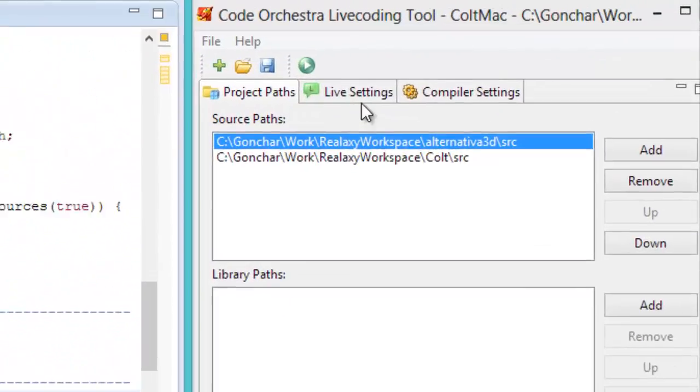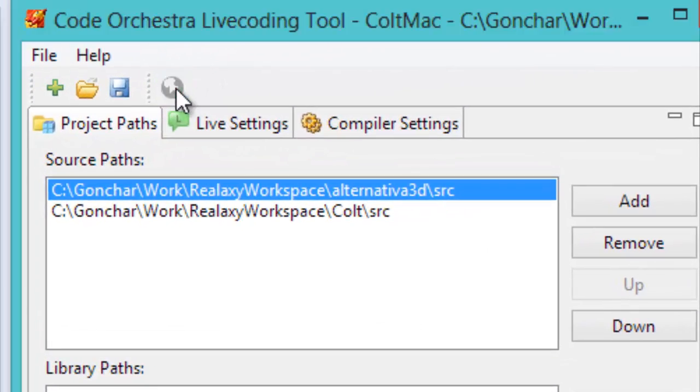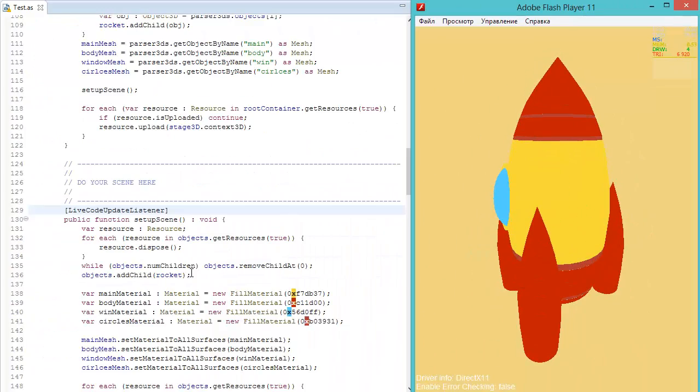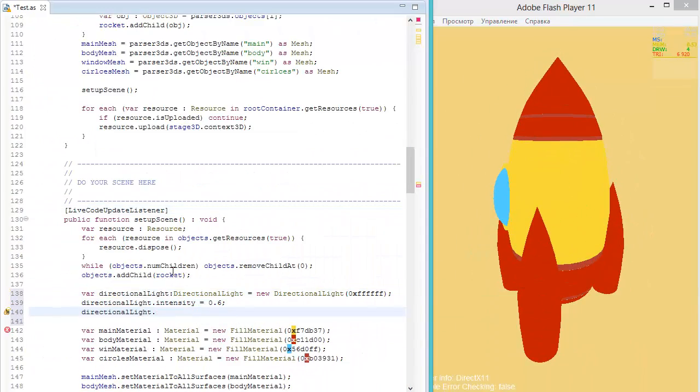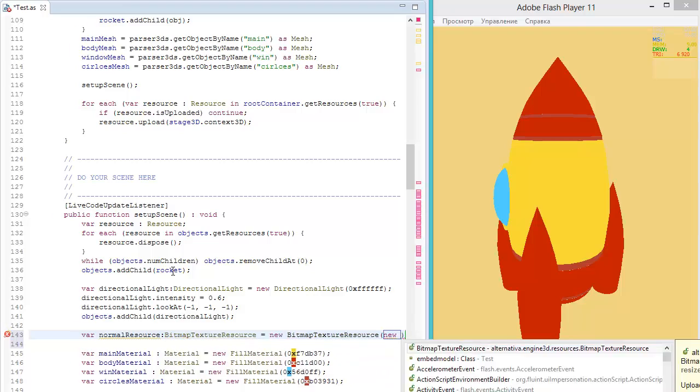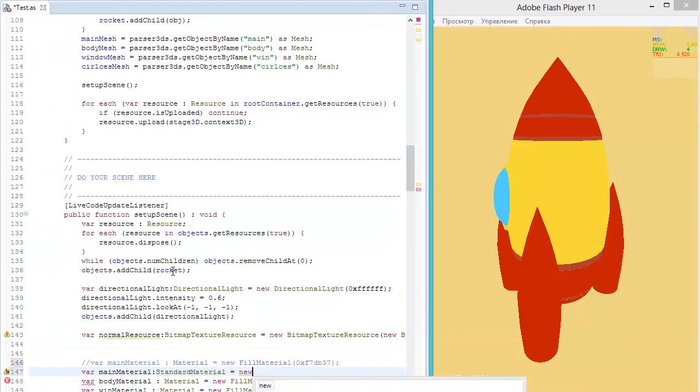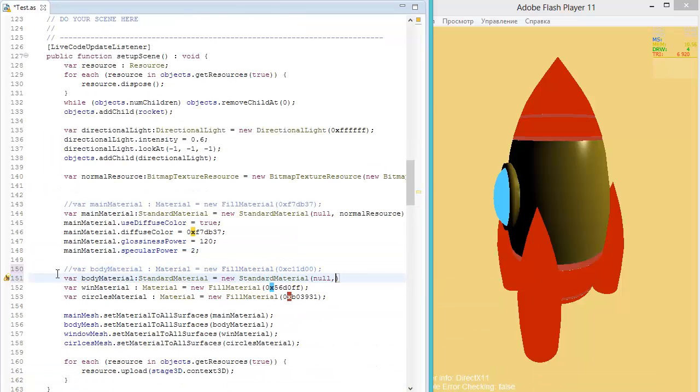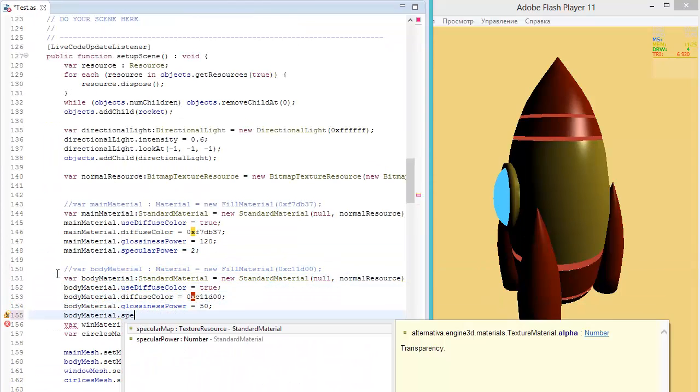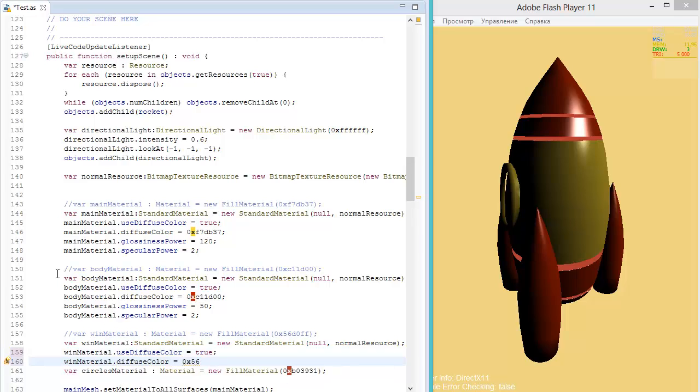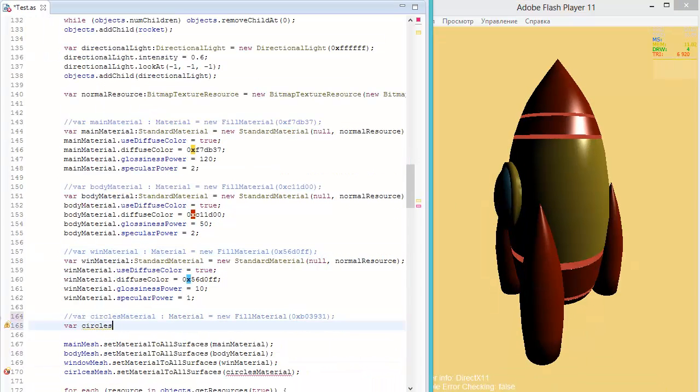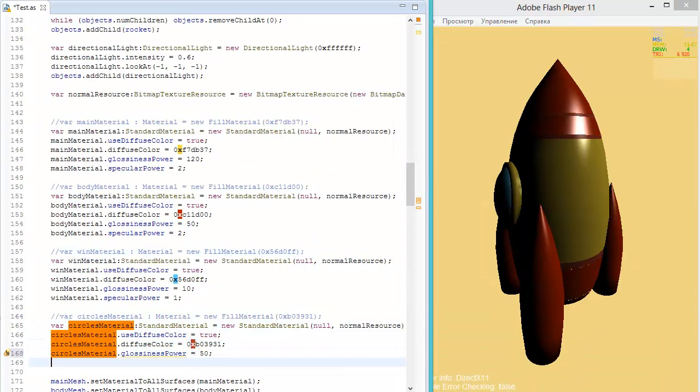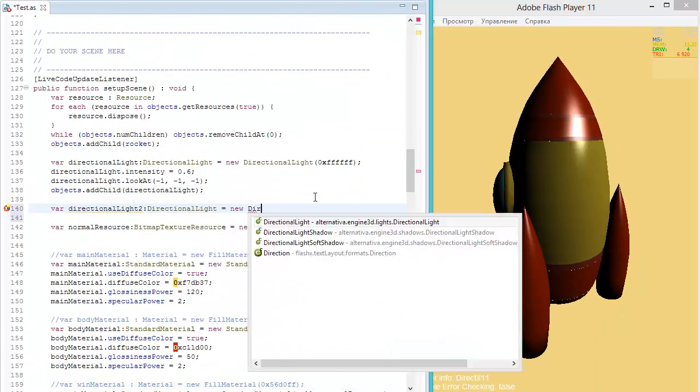And start live coding session. Now we are in live coding session and we can do everything. We can set up materials, set up lights in the scene with alternativa of the engine. We can specify diffuse colors, glossiness powers, specular and etc. And as you can see, it will be automatically renewed in the Flash Player.